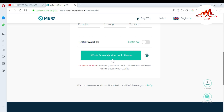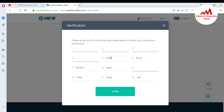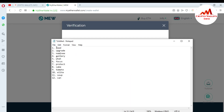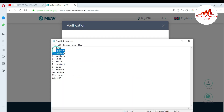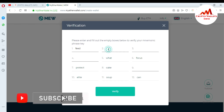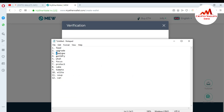I wrote down my mnemonic phrases — do not forget to save them, as you will need them to access your wallet. You must save your mnemonic phrases in a Notepad file or on paper. Then click 'I wrote down my mnemonic phrases.' You'll be asked to fill in the empty boxes to verify your mnemonic phrases. I copy my phrases from my Notepad file and paste each one into the boxes — phrase one, then copy and paste phrase two, phrase three, and so on.